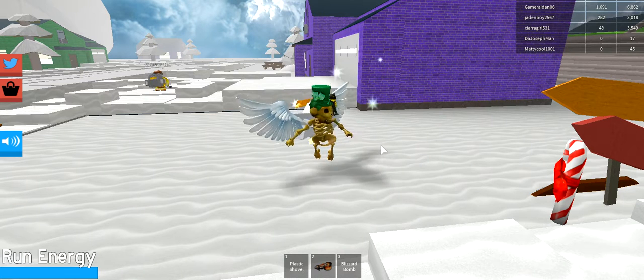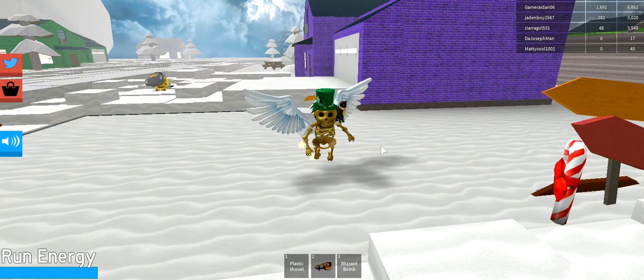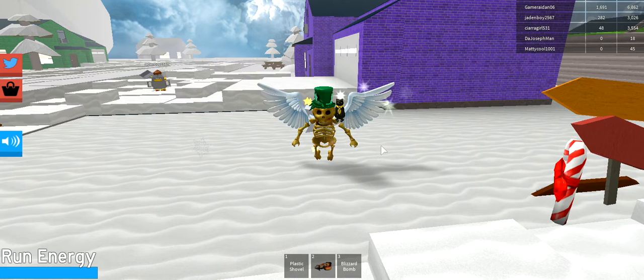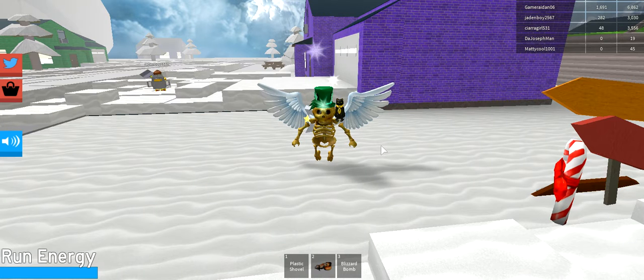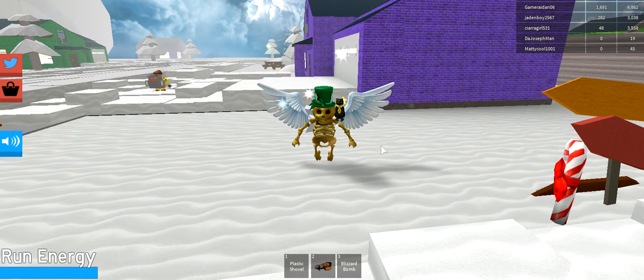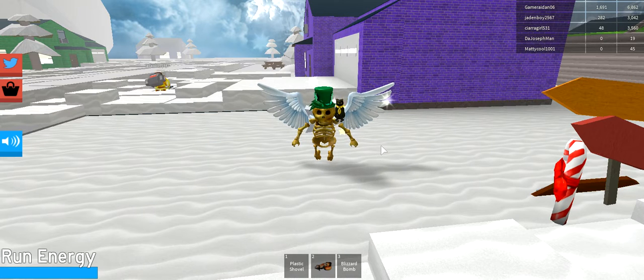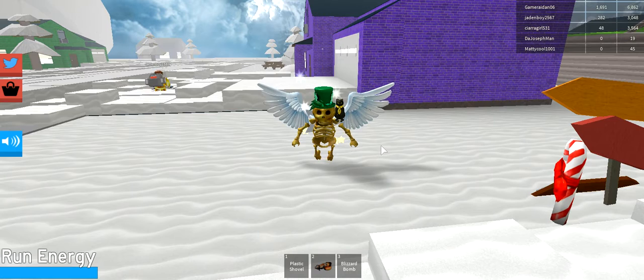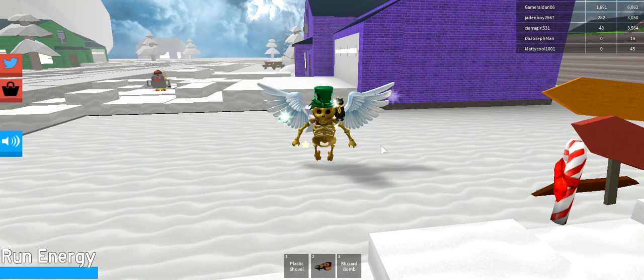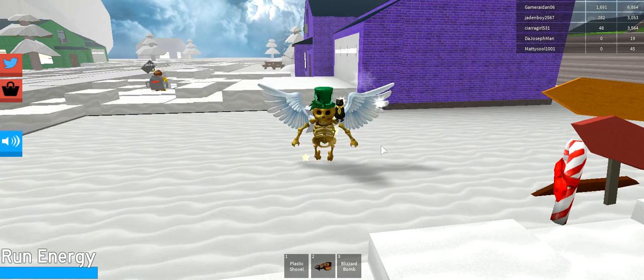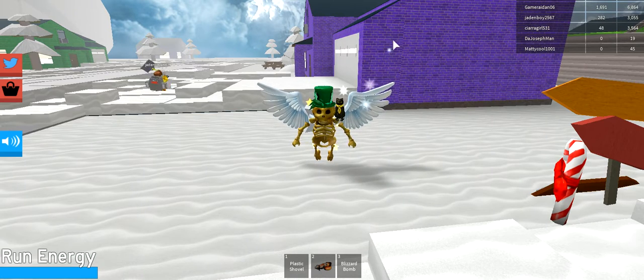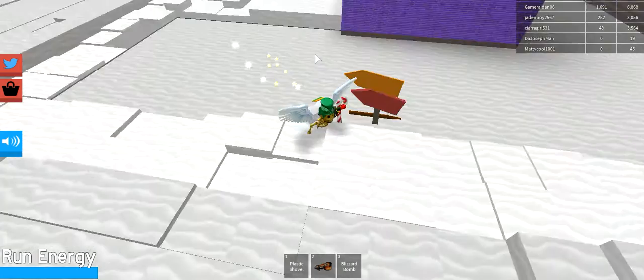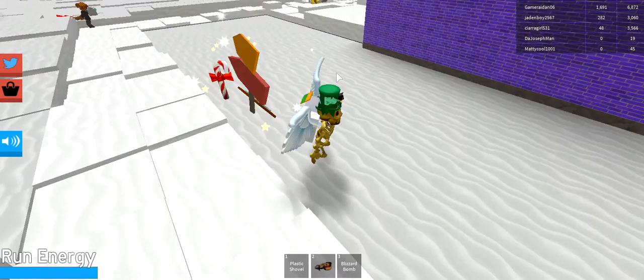Yo, what's up guys? It's Dragon here doing a new video. Today we are in Snow Shoveling Simulator and I'm going to be showing you an auto-clicker glitch that I found out, my brother found out. We both found it out, so I don't take all the credit for it.